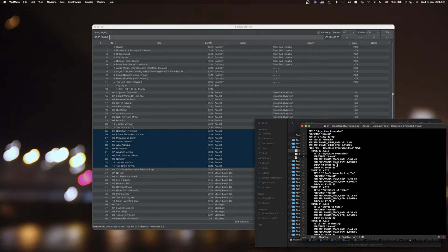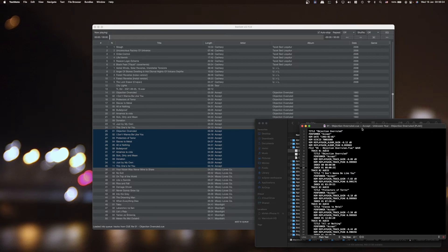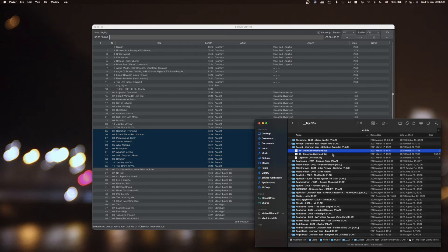If you want to change anything — even move tracks around — you can, because sometimes the table of contents of a CD is done incorrectly. There can be silence between tracks, and the track in the table of contents starts before the actual audio begins, so when you switch to a track it's not exactly from the beginning. You can fix all of this with just a text editor, no specialized software needed.